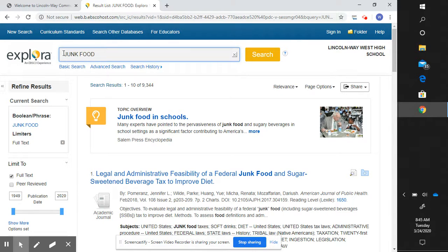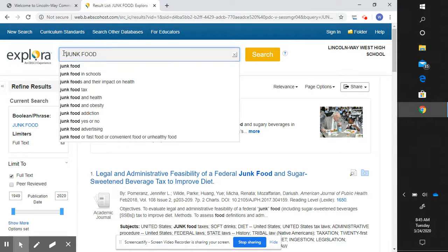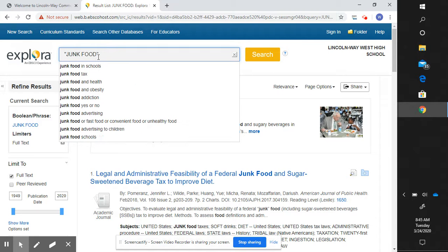So we might try quotation marks. This ensures that the phrase 'junk food' is going to stay together in the search. We won't have the word 'junk' in the first line and 'food' in the last line of the article. All the articles in the search will have the words 'junk food' together — we are only looking for an exact match.